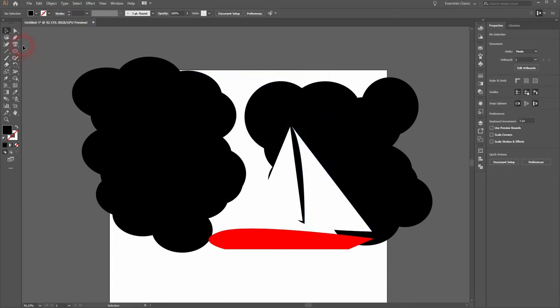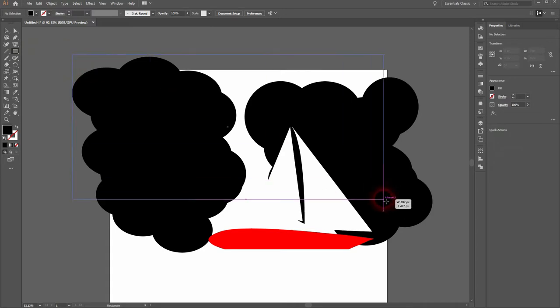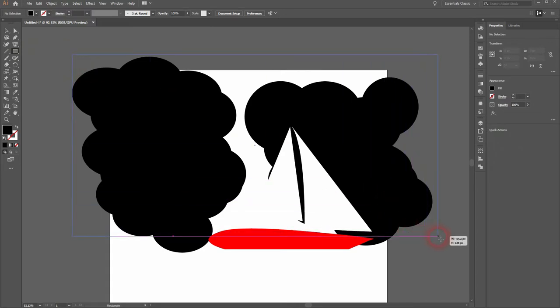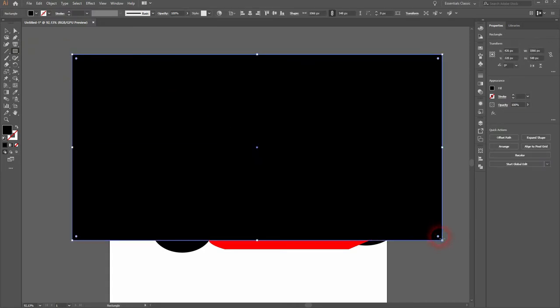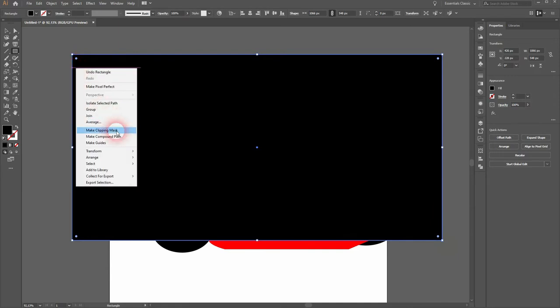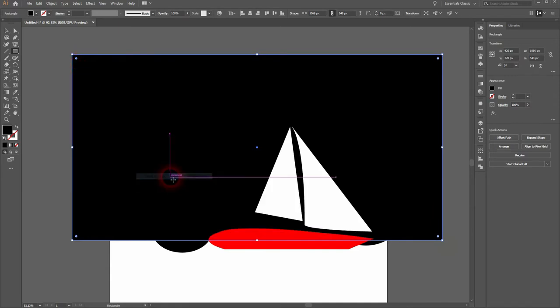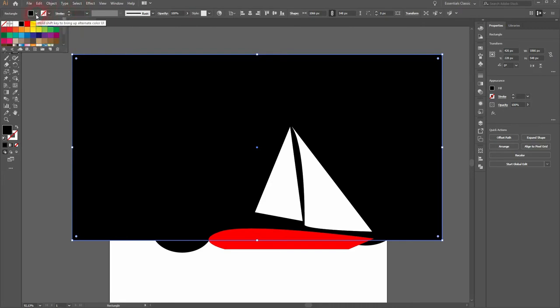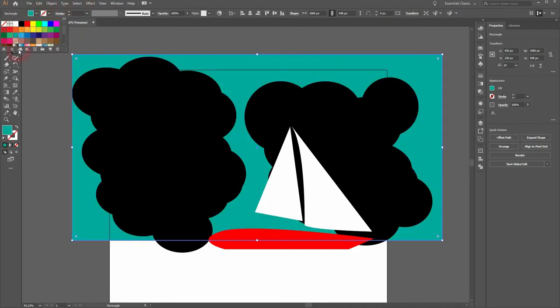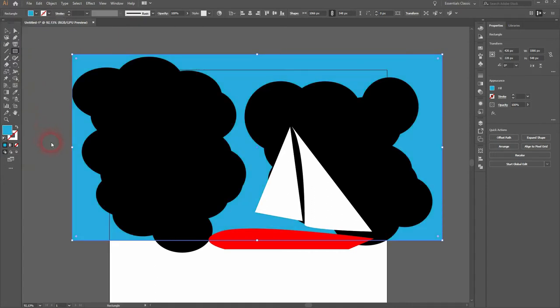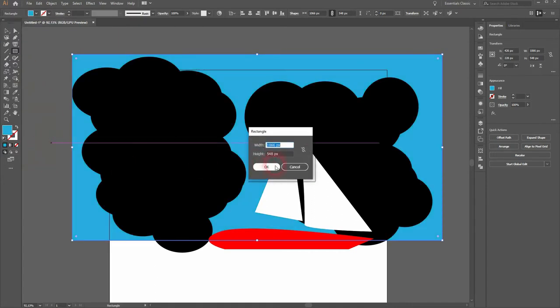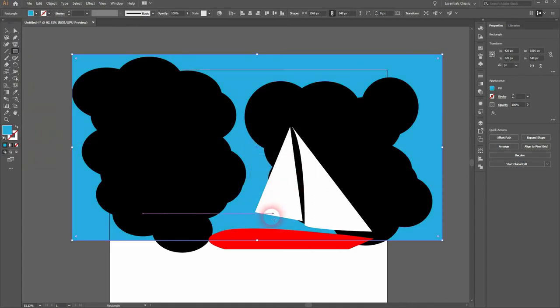Now we need the rectangle to create a background. So this will be the sky behind the clouds. So right click, arrange, send to back. So now it's behind the sails, the boat and behind the clouds. You can see it now with a different fill color. Don't worry about the colors now. We will select proper colors in the final step.